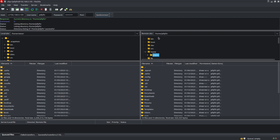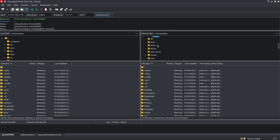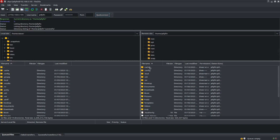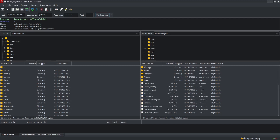Over on the right-hand side you'll see the Remote Site, and on the left-hand side the Local Site. You've got all your major folders up top, and the files that are in the current folder down below. Right now we're in the home directory.